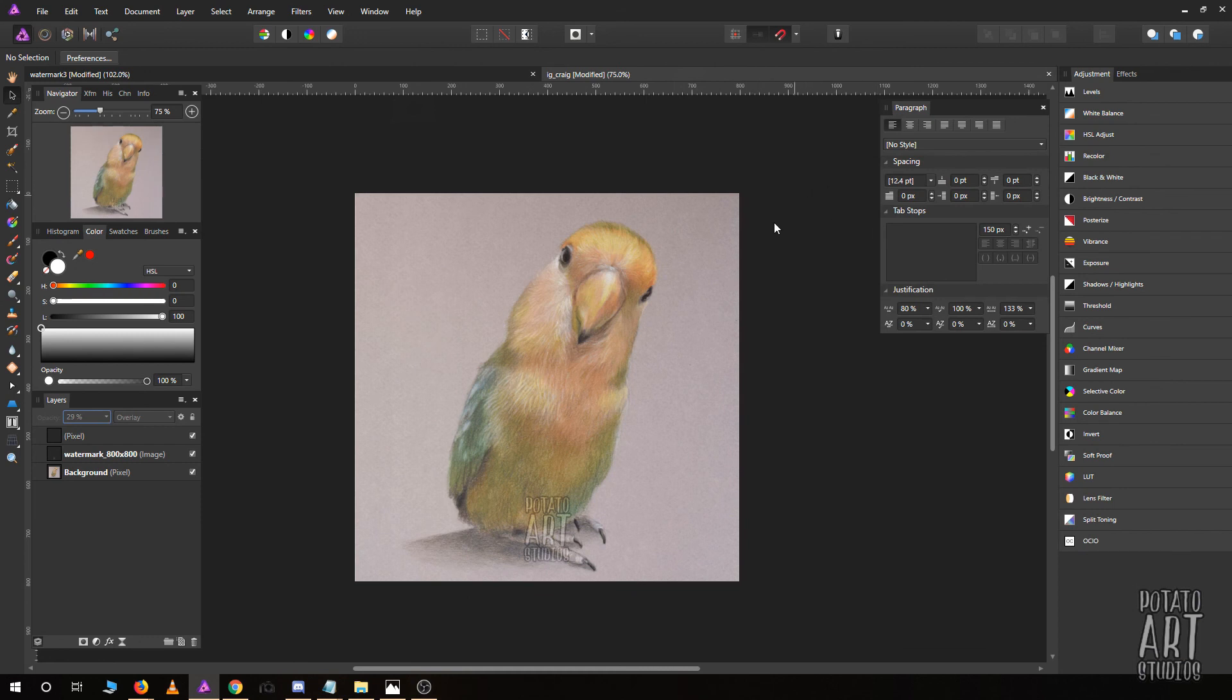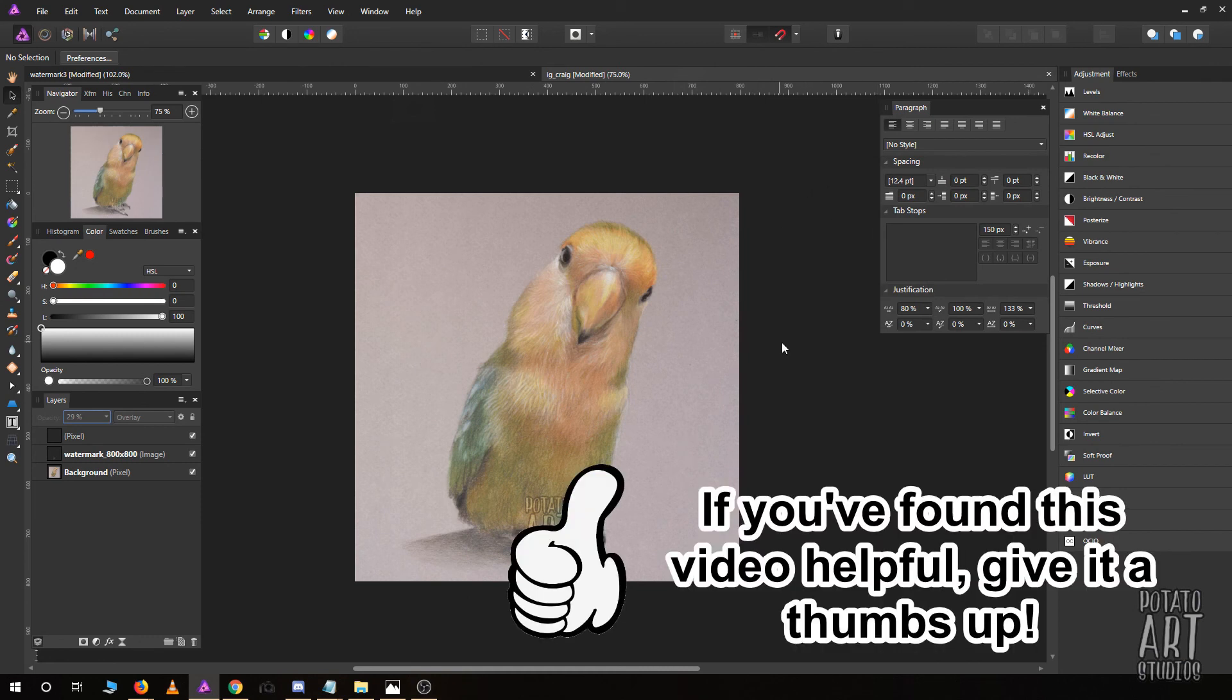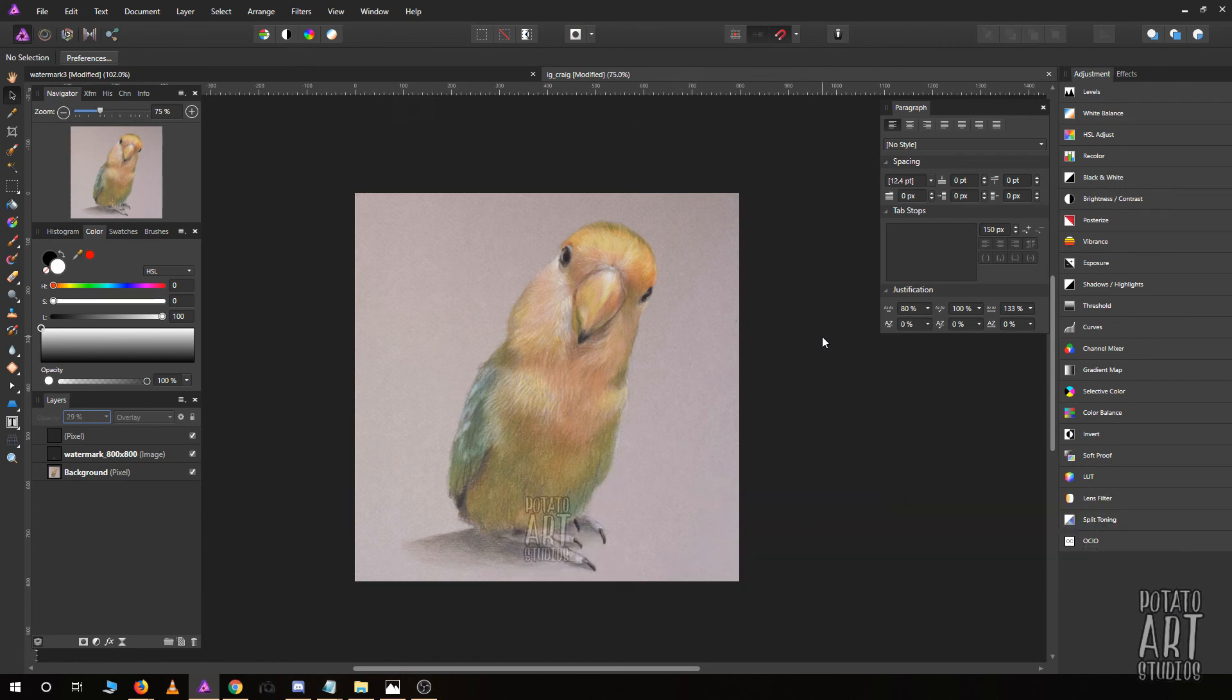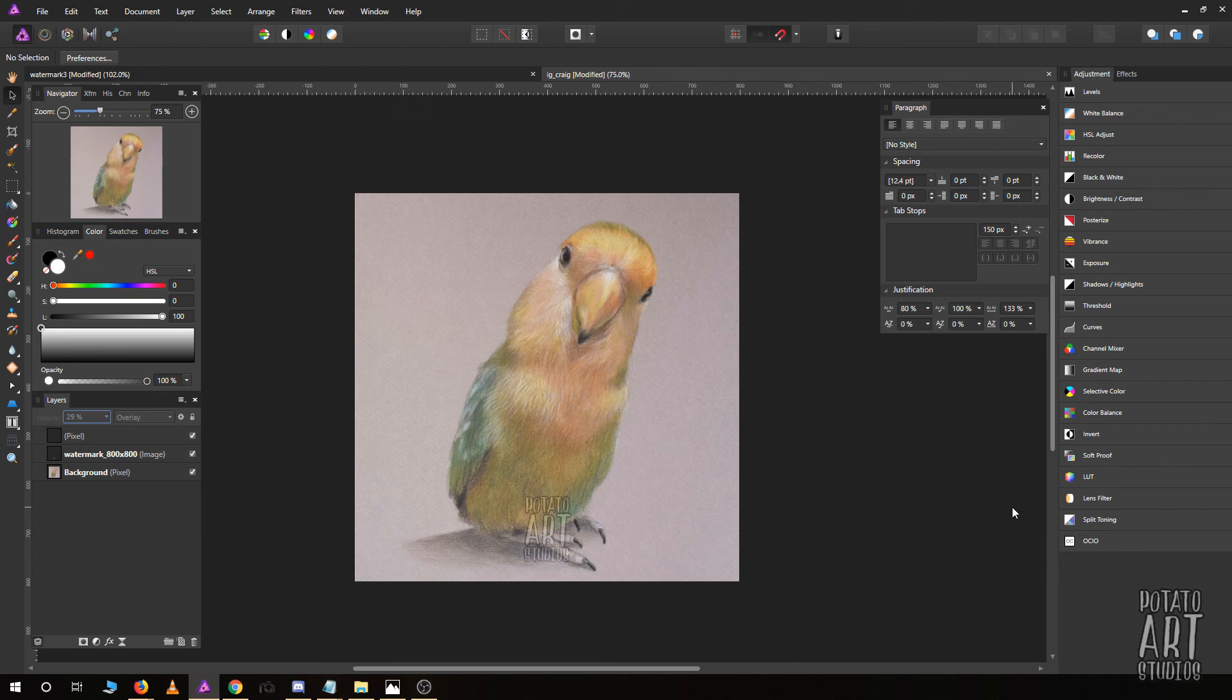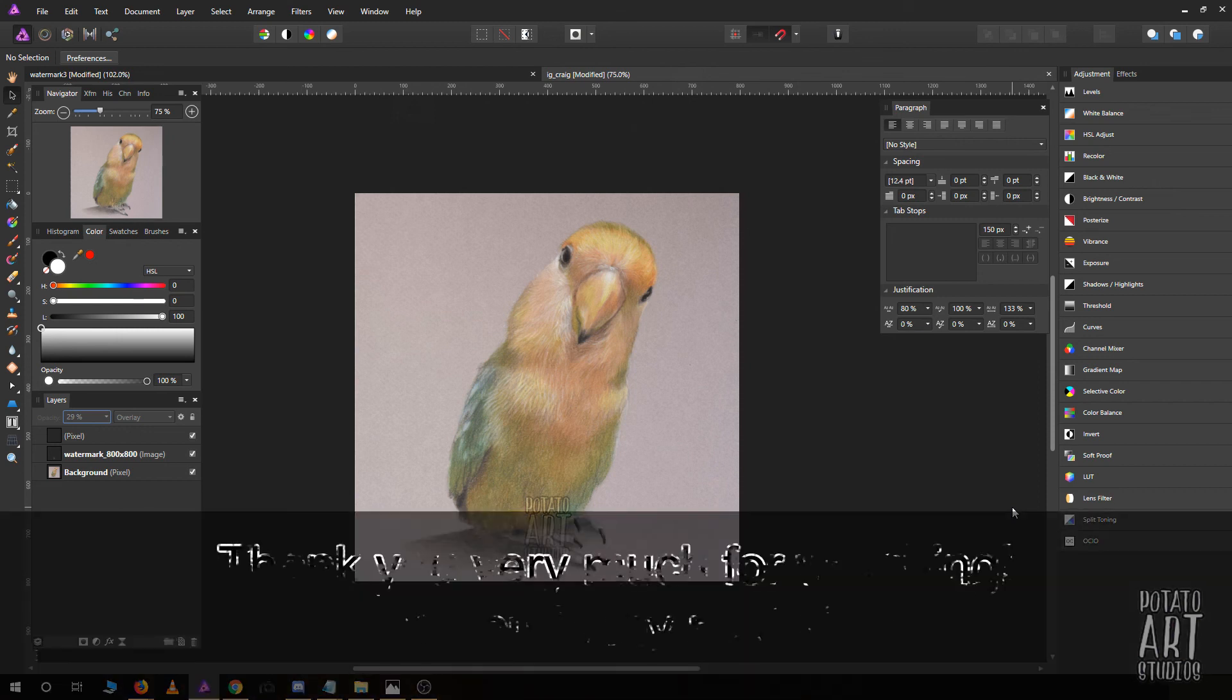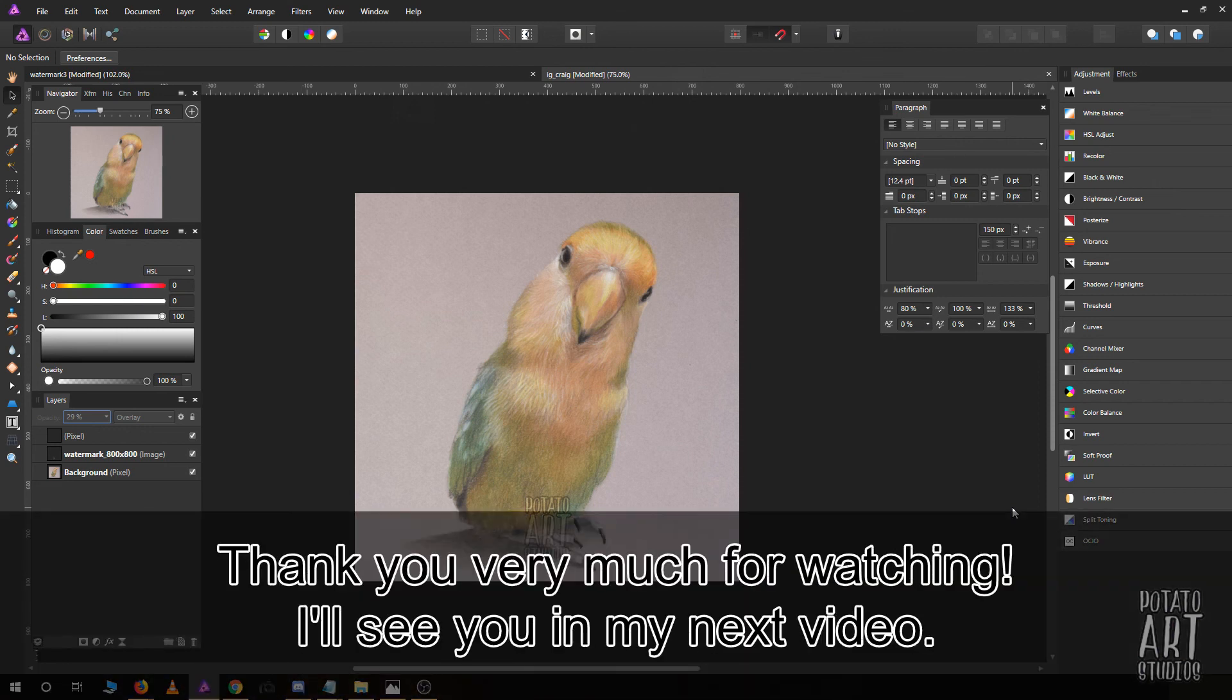That is all I have for you today. If you found this video helpful, please give it a thumbs up. If you'd like to check out my other Affinity tutorials, I have a playlist that I'll link in the cards and down below. If you have any questions, feel free to comment. Subscribe and turn on your notifications if you'd like to see more videos from me. I try to post a new art-related video every Tuesday. Thank you very much for watching. I will see you in my next video.